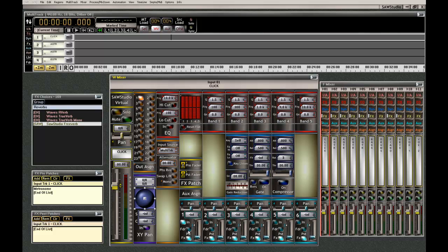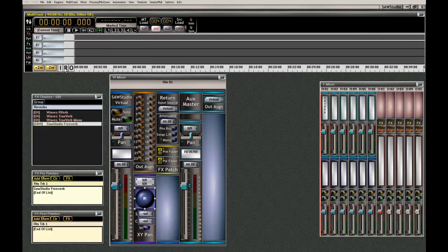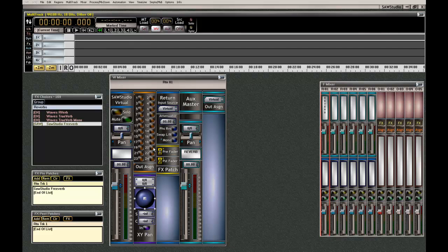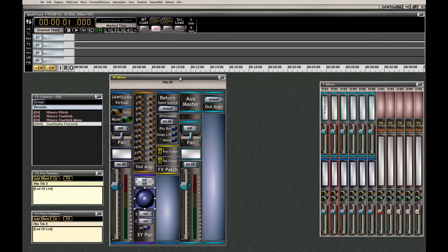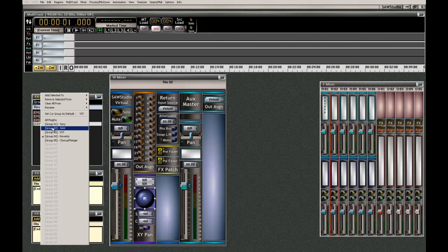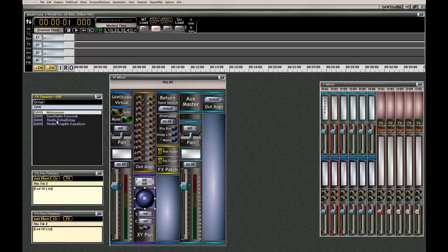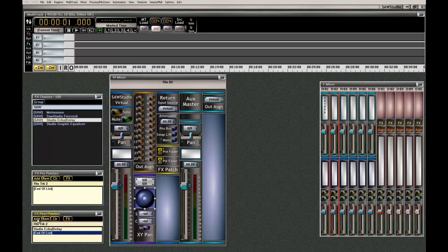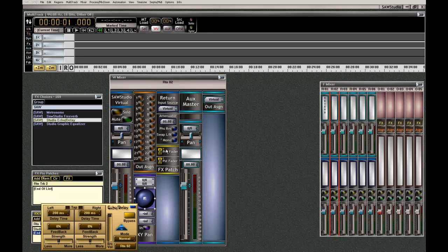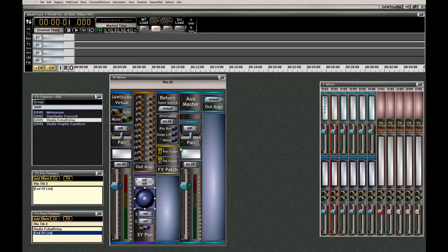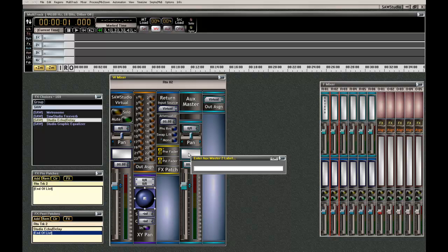All we got to do is do this and we have reverb and maybe on, let's go to two and maybe patch in the Saw Echo Delay. So it's there. And we can put there. Why do I keep doing that? Delay.